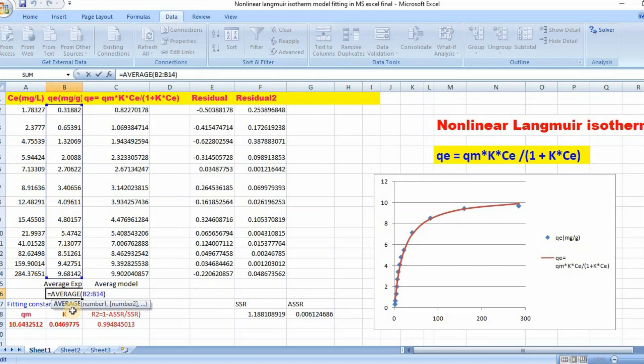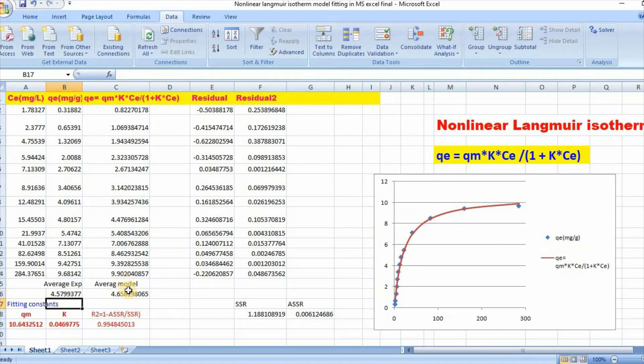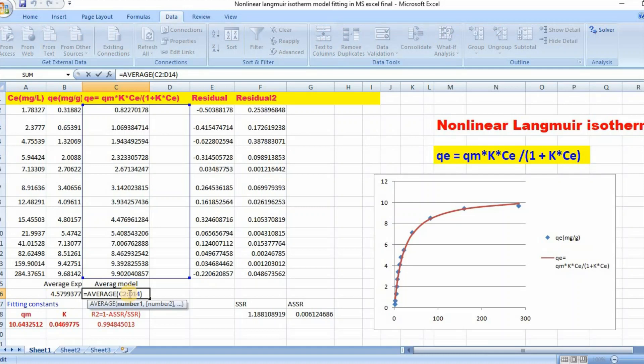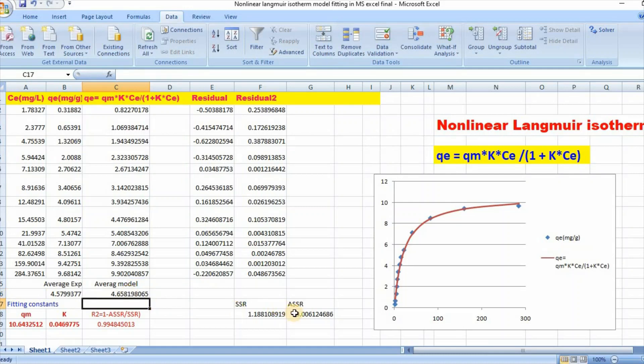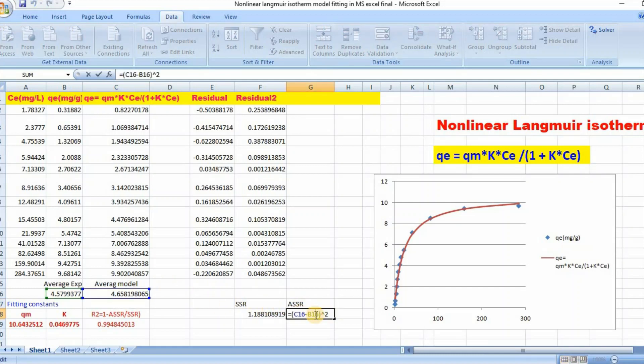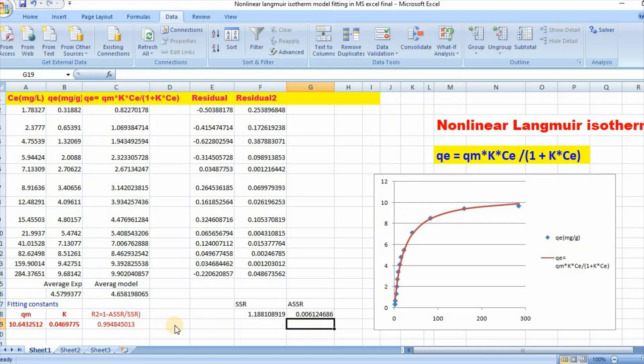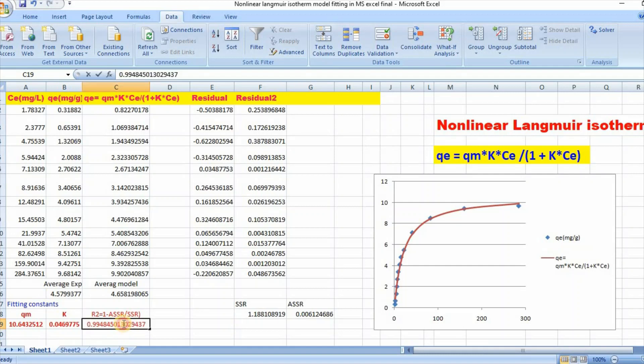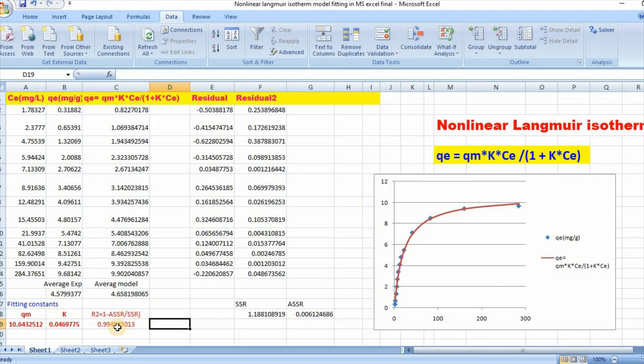Mean of qe experiment and mean of qe model. Then sum square of difference between model and experiment. Therefore, R-square equal to 1 minus sum square of the difference of mean qe divided by sum of the squared differences. So this is how we can easily calculate R-square.